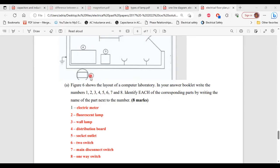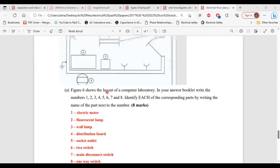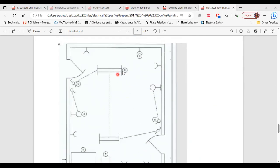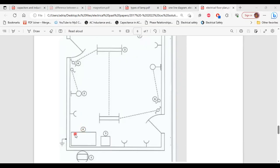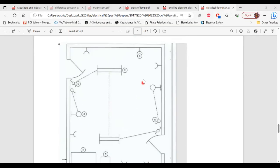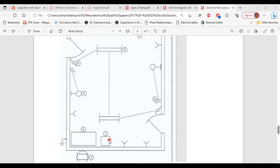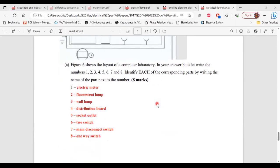Number 1 — electric meter. Number 2 — fluorescent lamp. Number 3 — wall lamp. Number 4 — distribution board. Number 5 — circuit outlet. Number 6 — two-way switch. Number 7 — main disconnect switch. Number 8 — one-way switch.